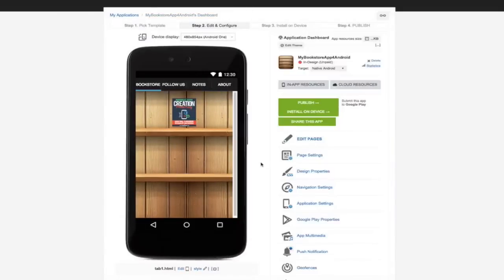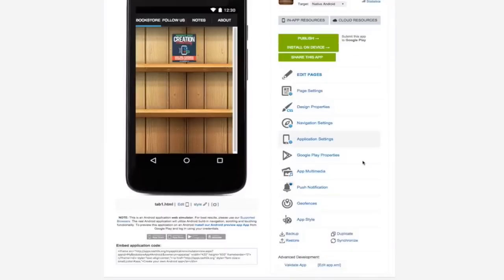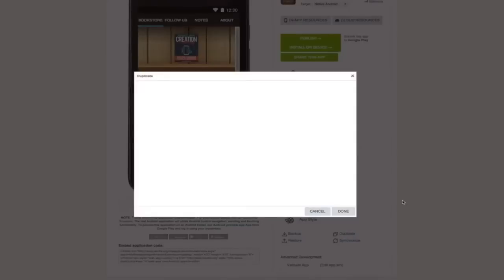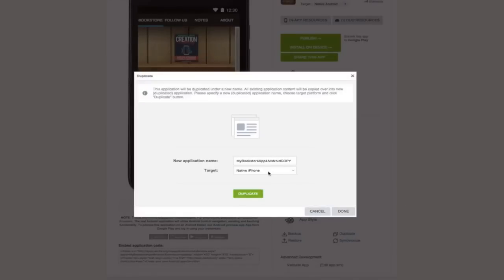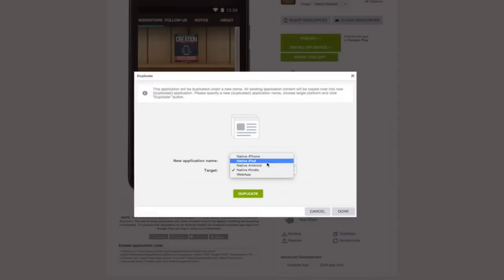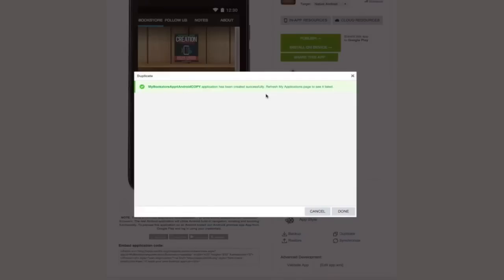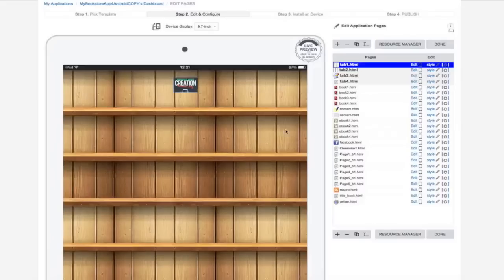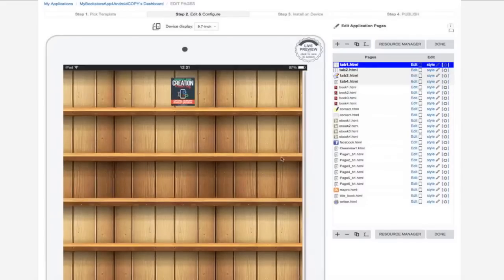If you want to duplicate the same app for other devices, here's how to do it. Click here. Go here. Then click here. Click here. Click here. Then you can edit it again to your liking.